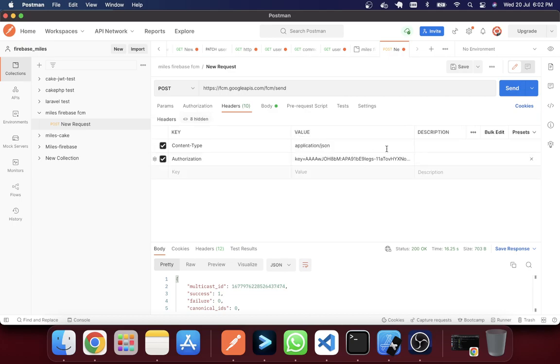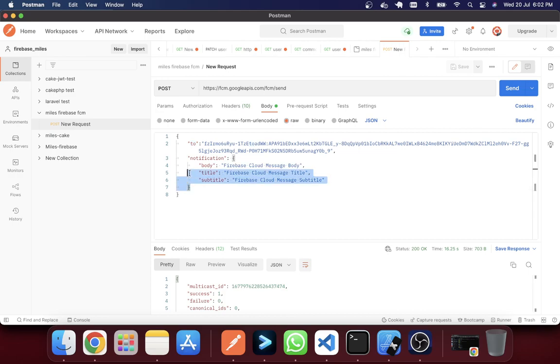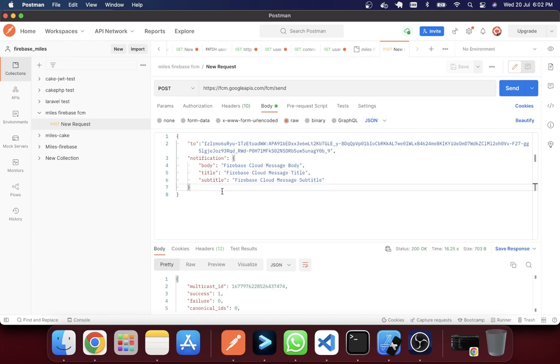So after saving I'm going to save, and the next thing that I have to do is in the body section. You can see that I have set the two things: which device you will target and the notification body. You can see that in here I have set three things: the body, Firebase Cloud Messages body, and the title, the title name, and the subtitle. It's optional. You can take the first two, it's enough.